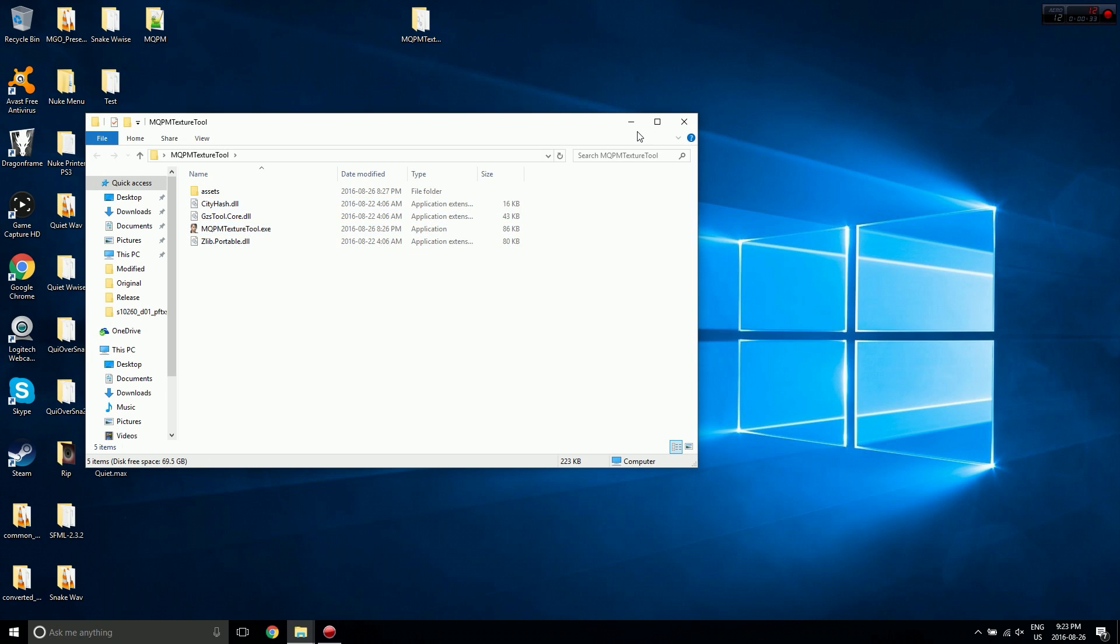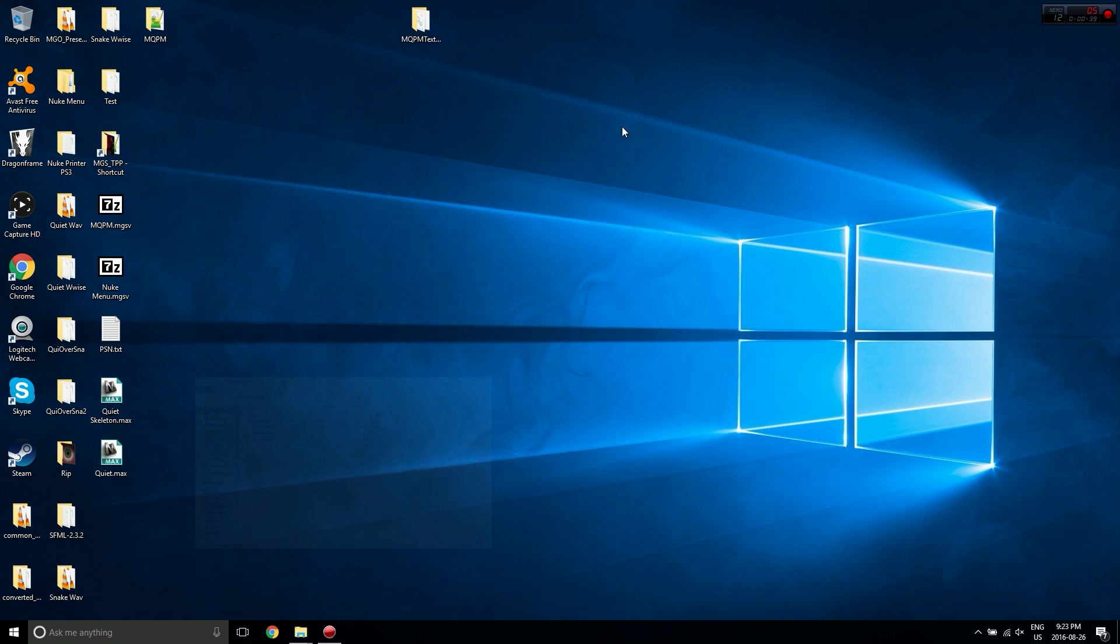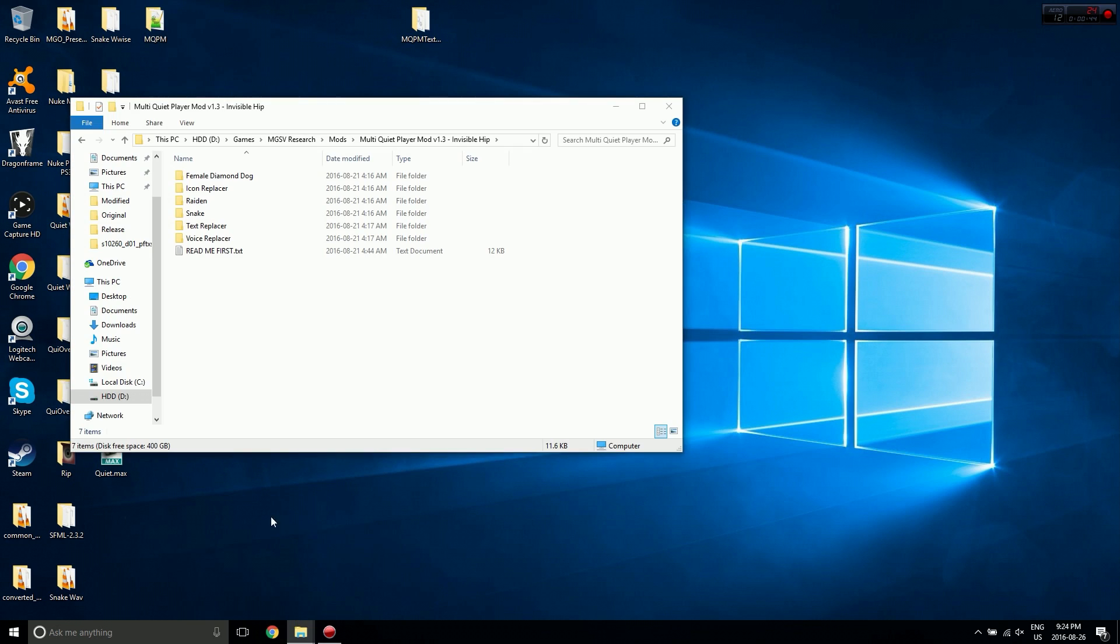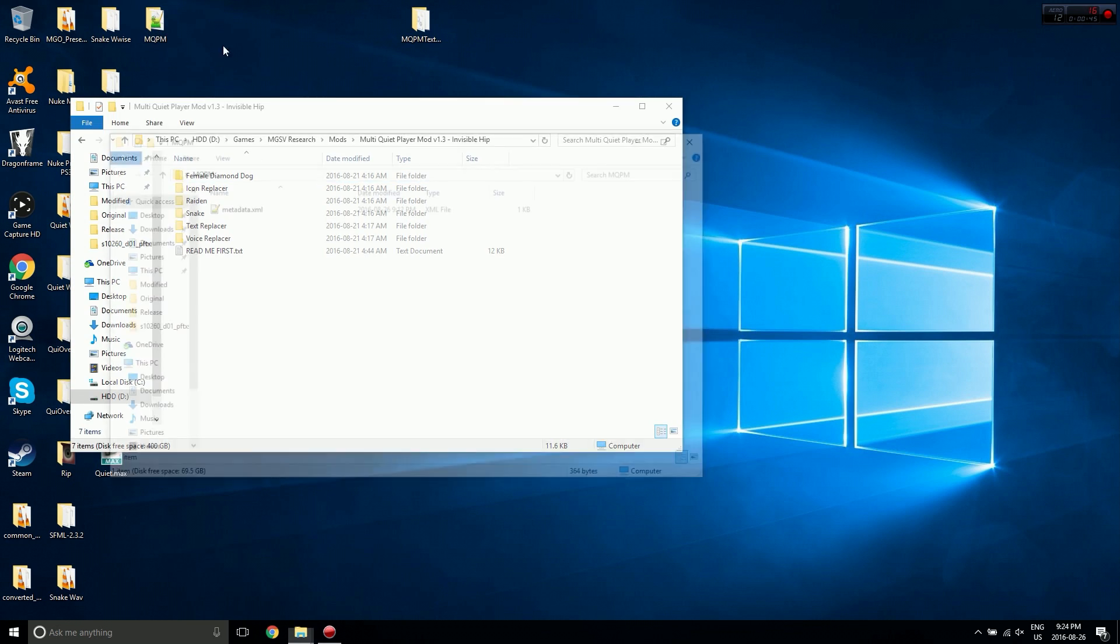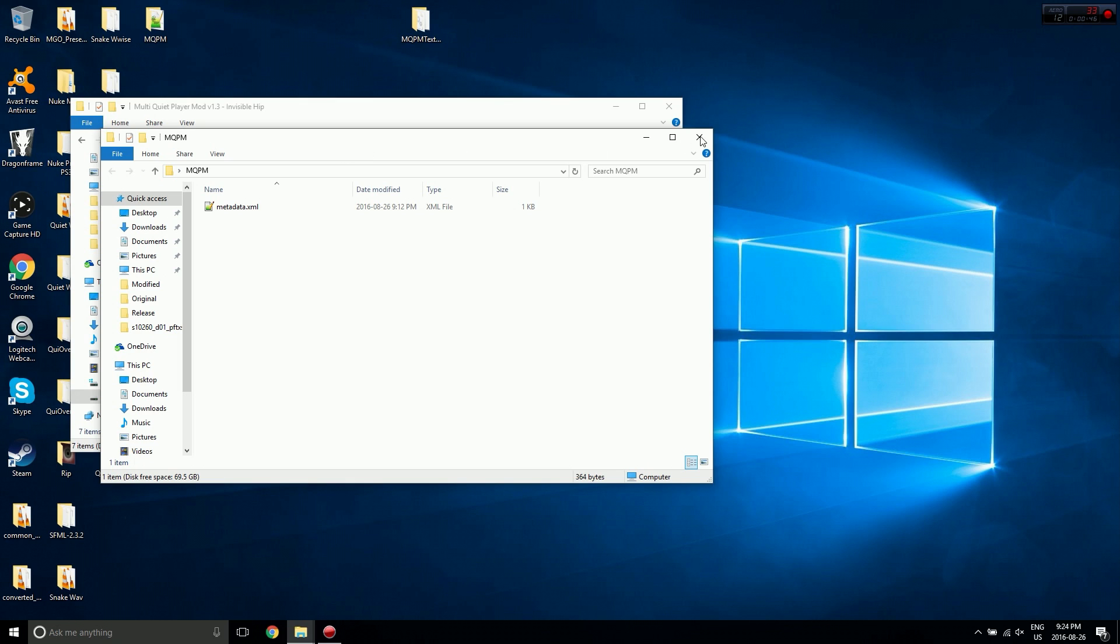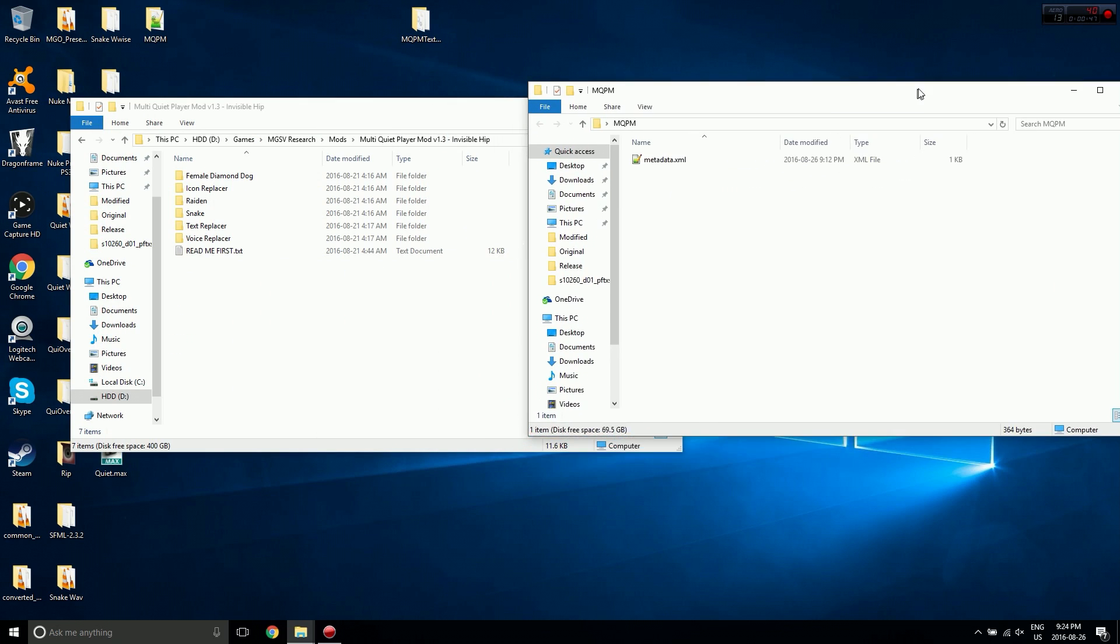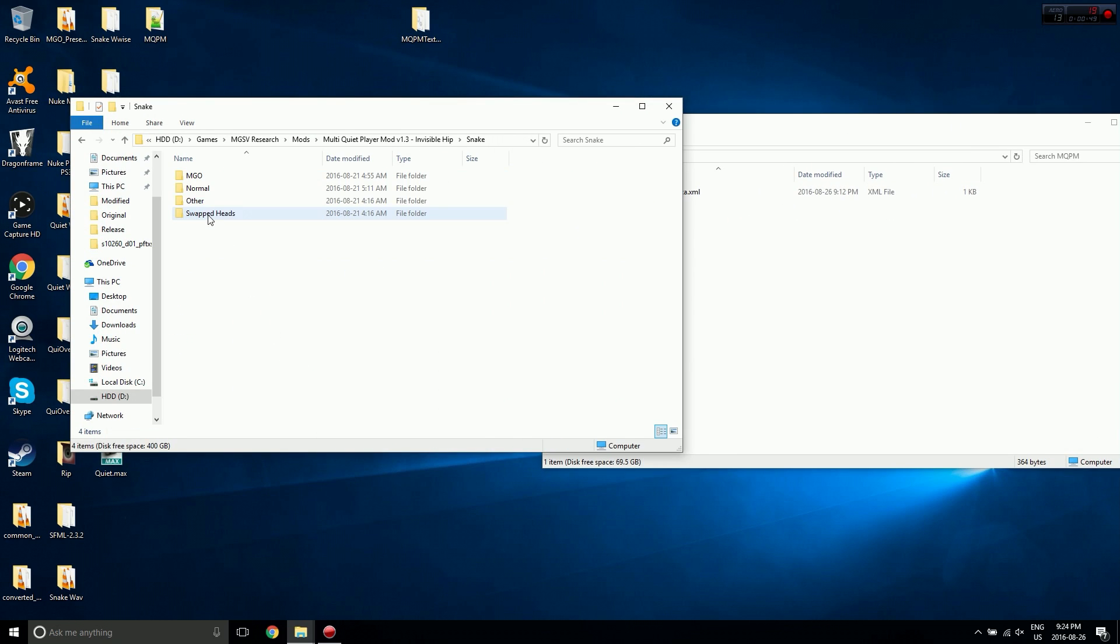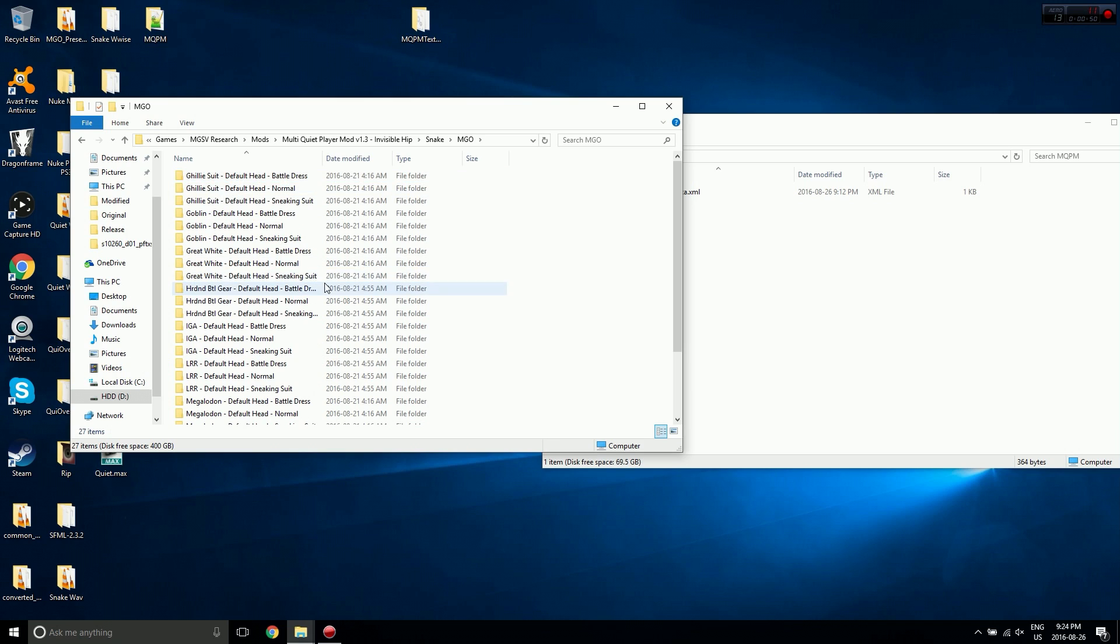Let's dive right into this. First we need to grab some outfits so I can demo this. Let's move that over there and let's go with MGO Battle Dress.